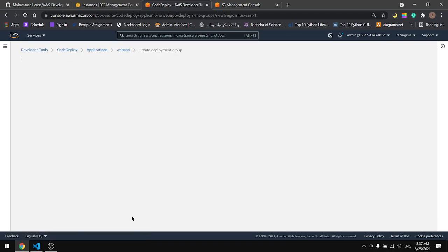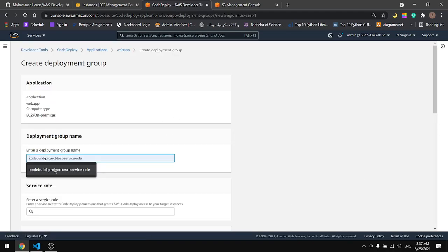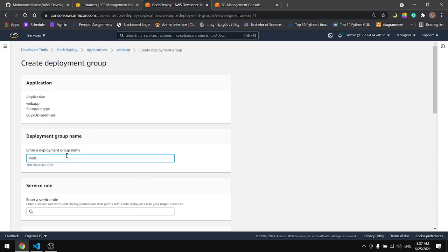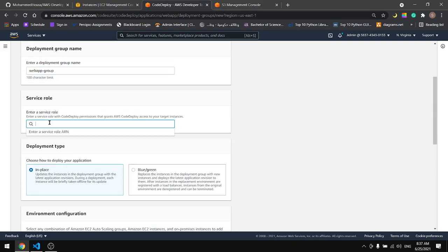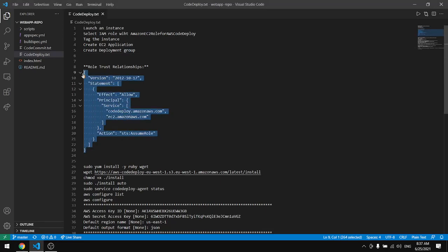Now let's create the deployment group. Here, let's give it a name. WebApp Group. And here we can't see our role. Copy this code from here.